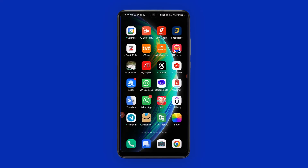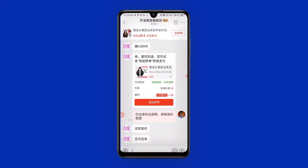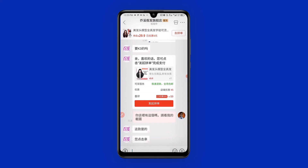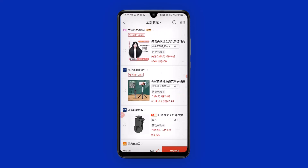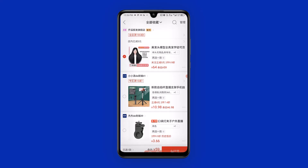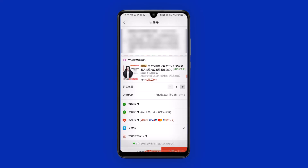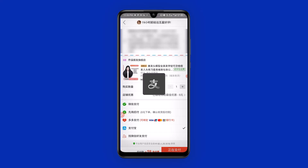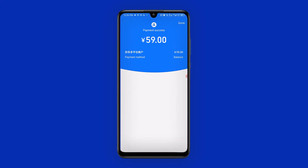The next thing I need to do is head back to the Pinduoduo shopping app and go ahead and make payment for the items. From the cart, I click here to proceed to checkout. I make sure my Alipay is checked, then click here to proceed to payment. I enter my payment password, and payment is done — successful. I click done.